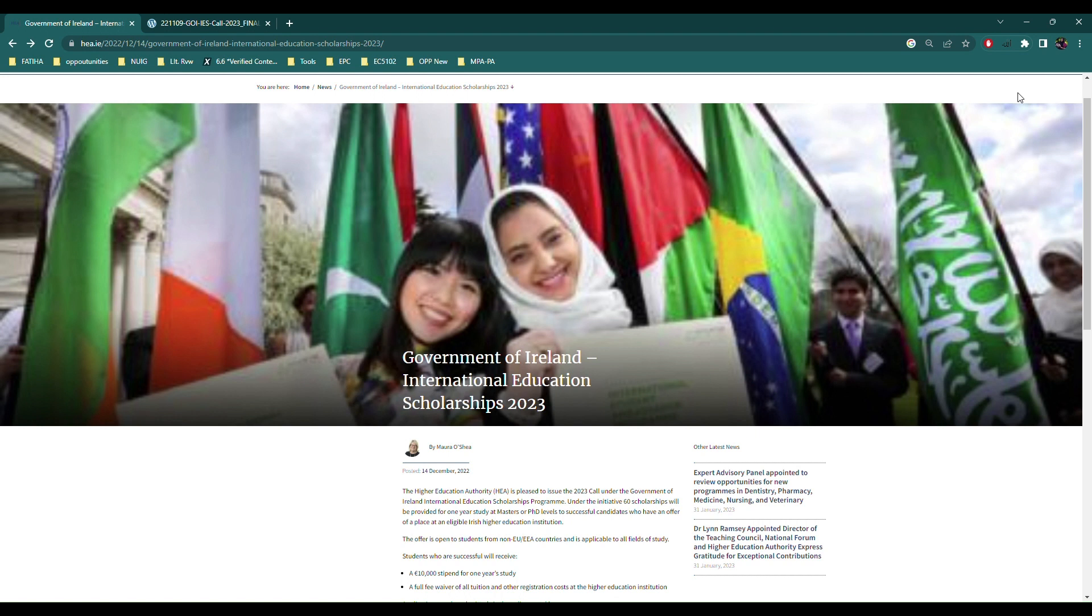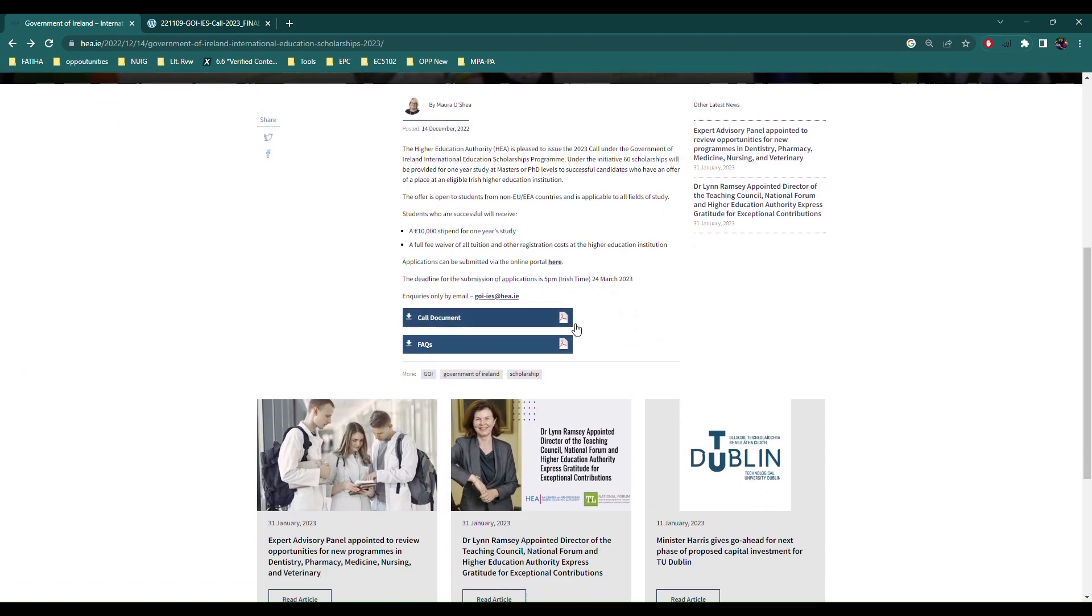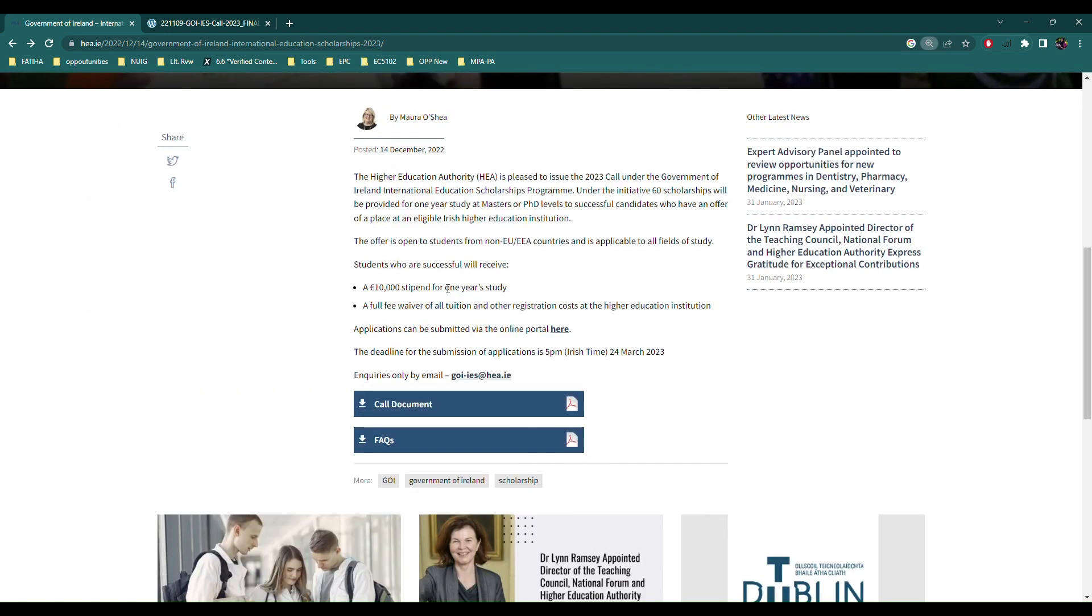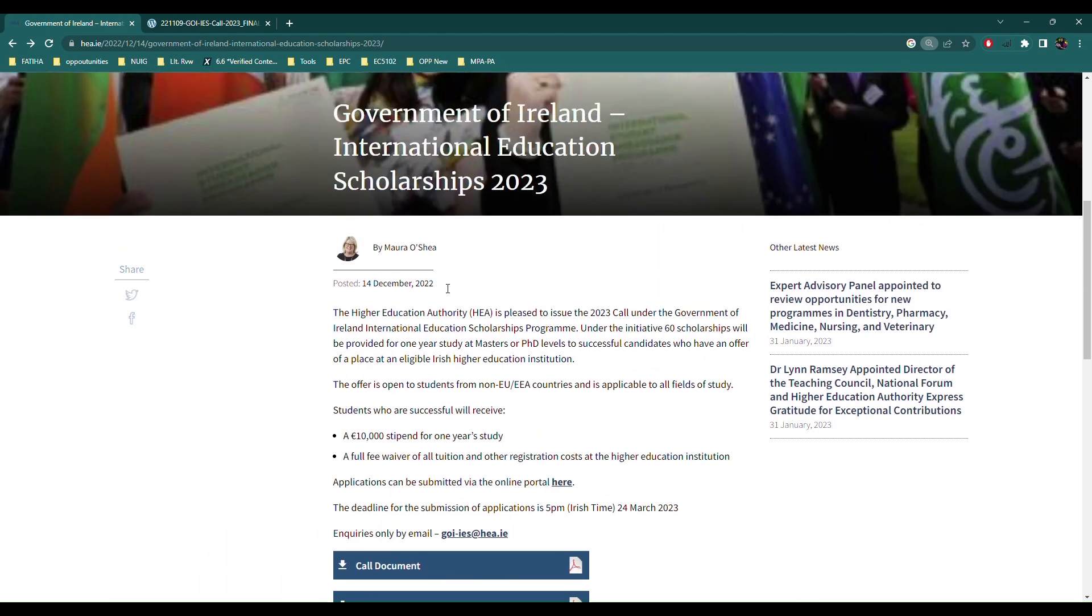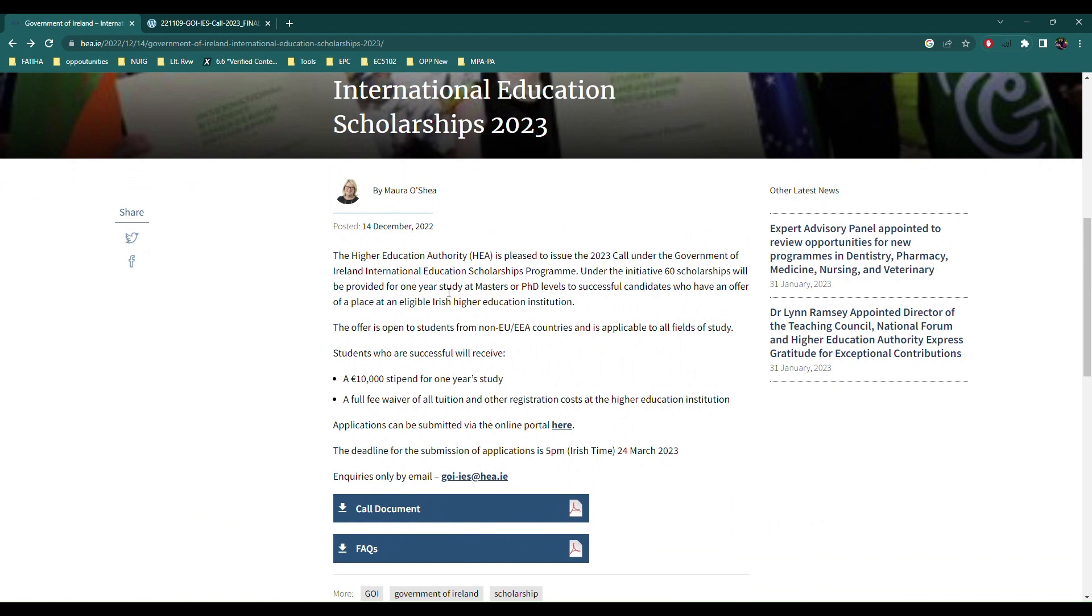This scholarship pays you 10,000 euros per year which is not a lot honestly, given the current inflation and everything. We'll come to which universities and which cities are possible to survive with this scholarship. Dublin and Galway are absolutely a big no-no for this 10,000 amount, but even if you go for Dublin and Galway and other big cities in Ireland...